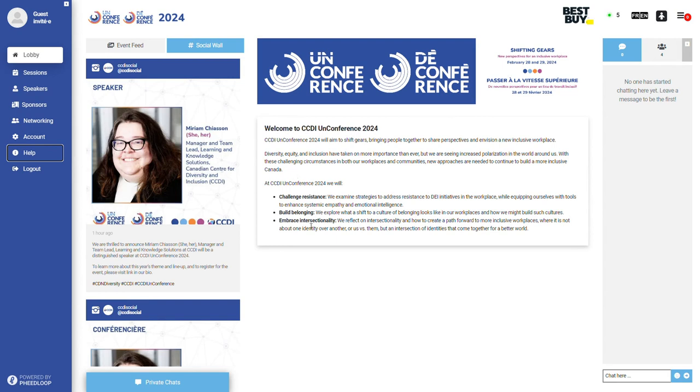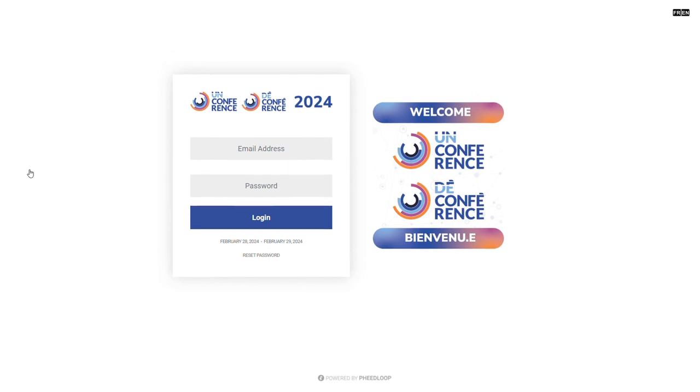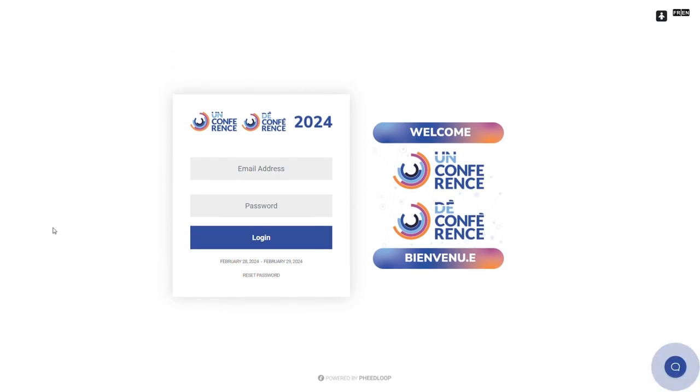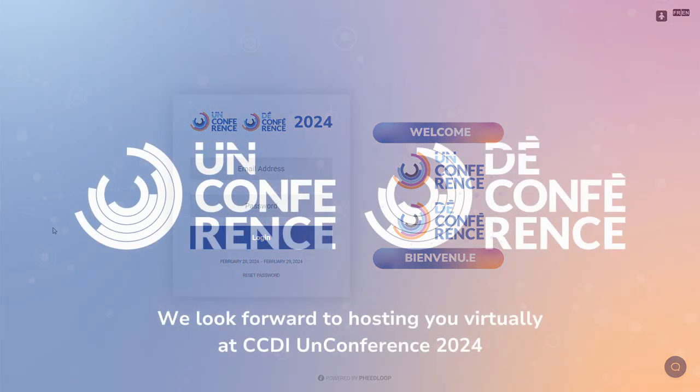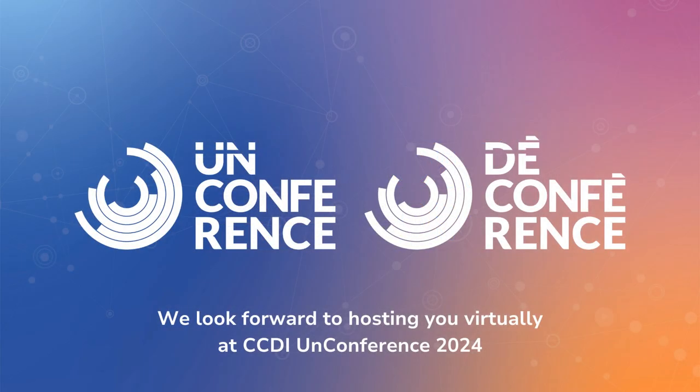Once the event is over, you may log out by clicking the logout button. Please be sure to follow the steps mentioned in the beginning of this video to access the event for the next day. Thank you and we look forward to hosting you virtually at CCDI Unconference 2024.